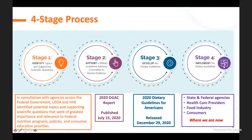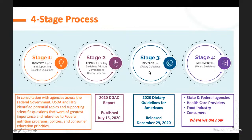To summarize the four-stage process: topics and supporting scientific questions were developed first. Then the committee was appointed to support those questions. The committee did their work and published their report in July. From that point until December, government researchers, professionals, and policymakers developed the guidelines. Now we're in stage four—the guidelines were released in December, and we're in the process of communicating, translating, and implementing the information.